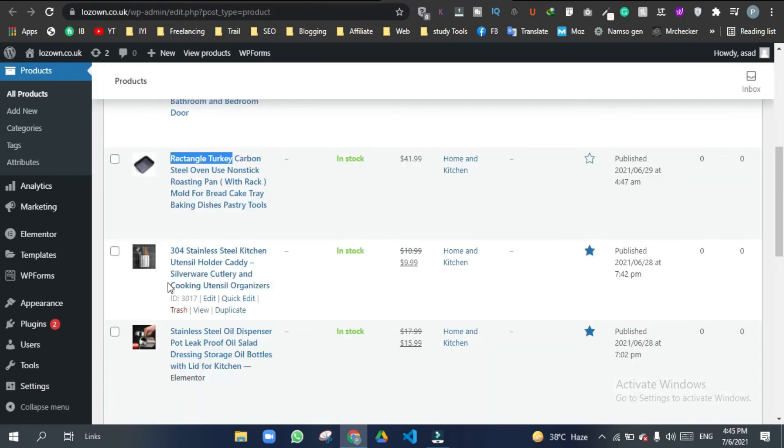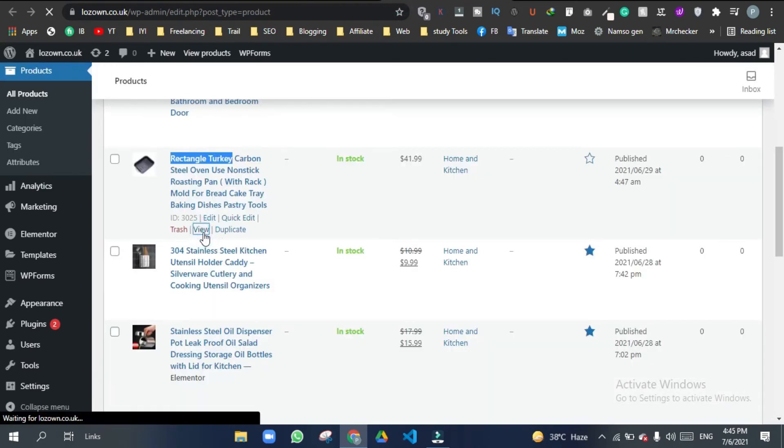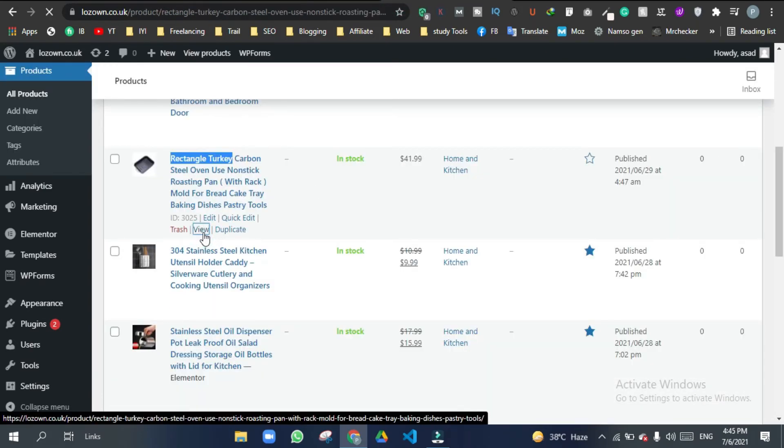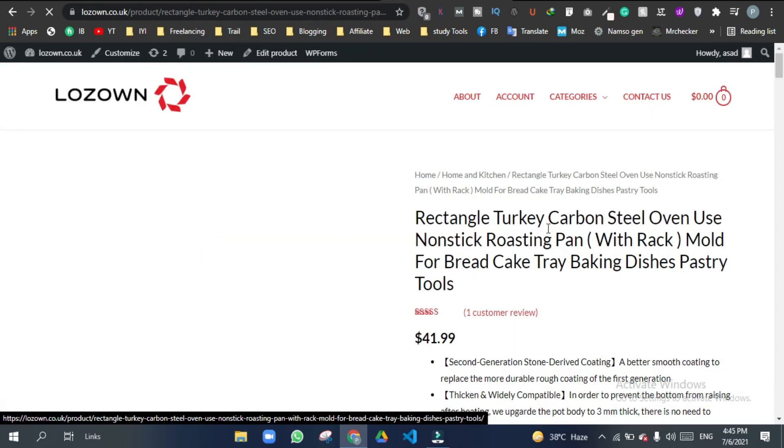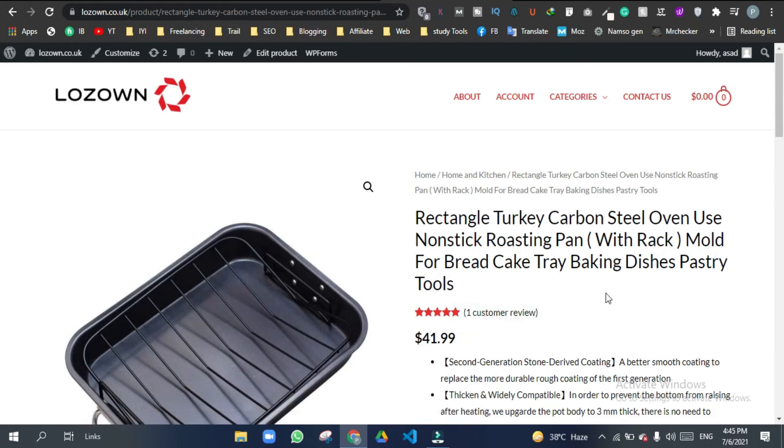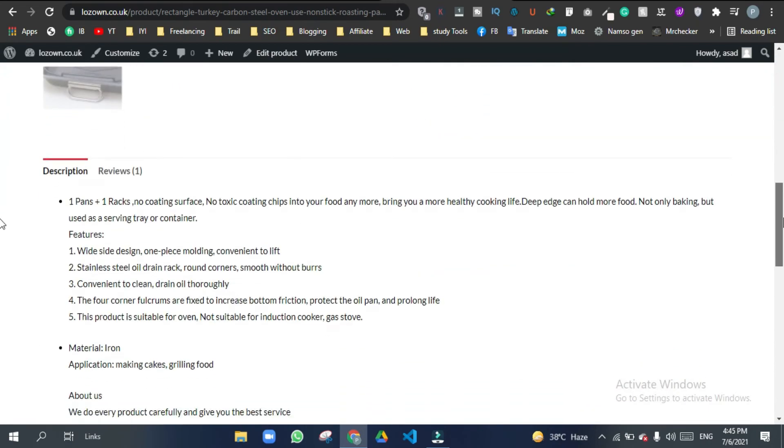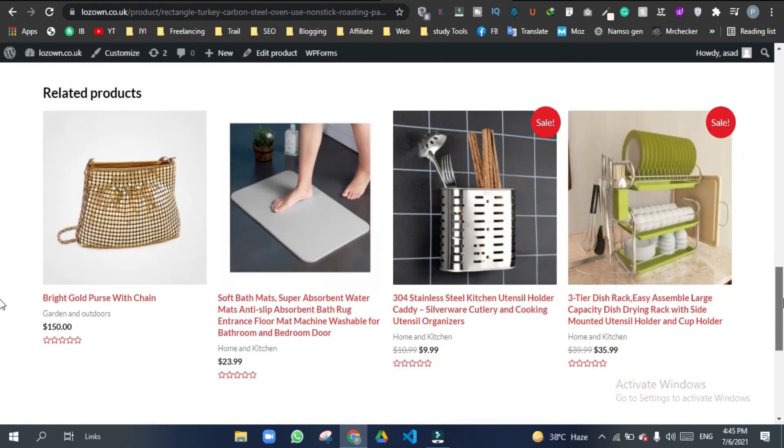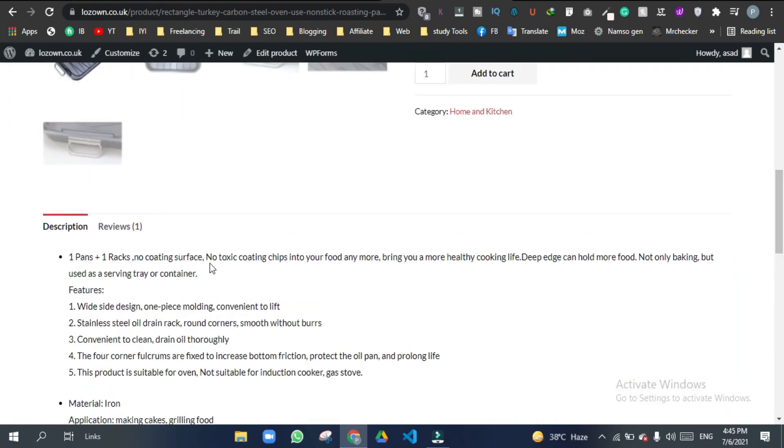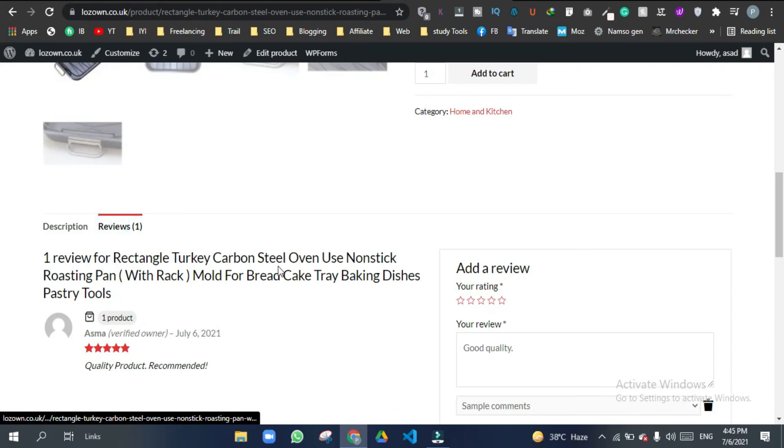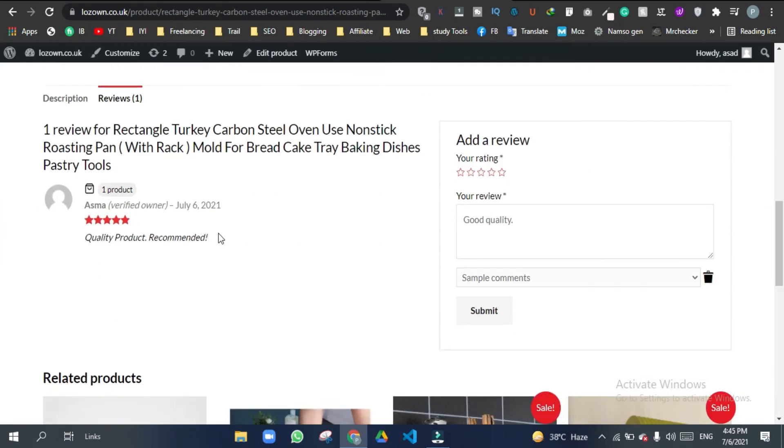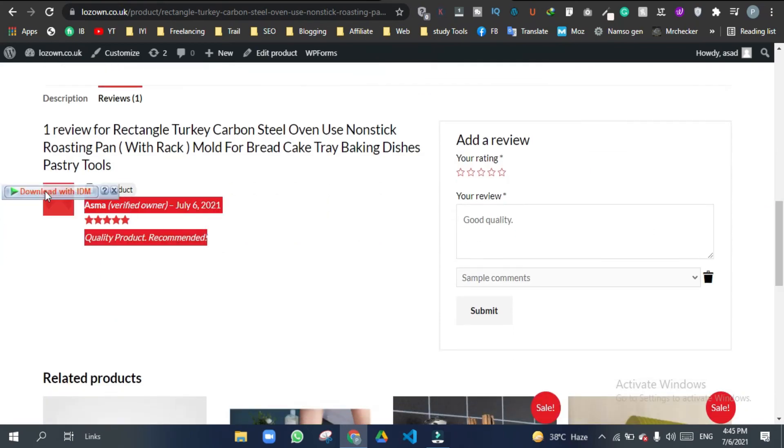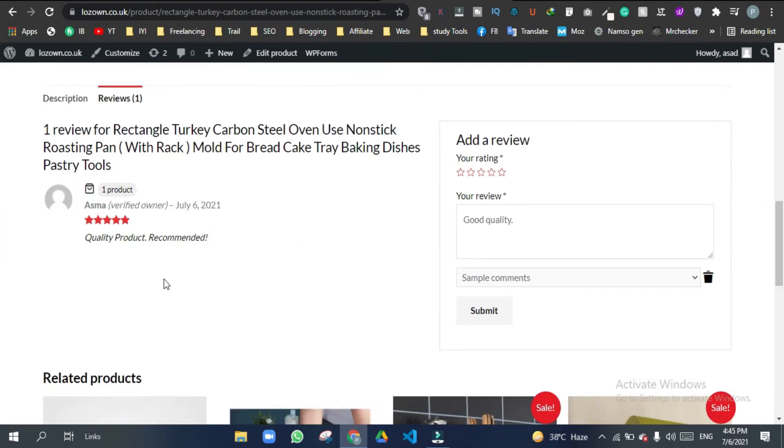Now let's go to this product page. And here we see one customer review, five stars, and here's the review.